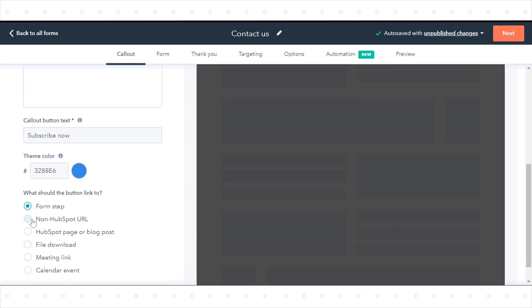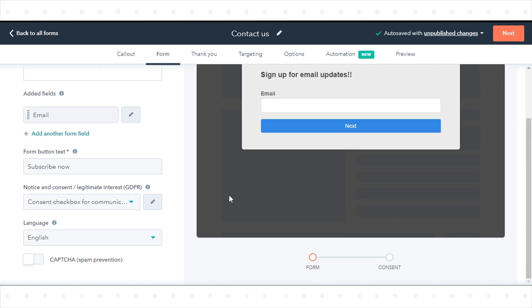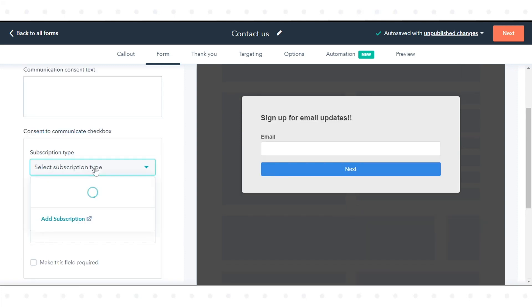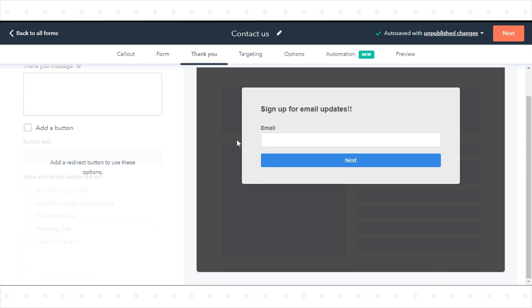On the Form tab, you can customize the form displayed if your Callout button links to a form step. On the Thank You tab, configure what happens after a visitor submits your pop-up form.